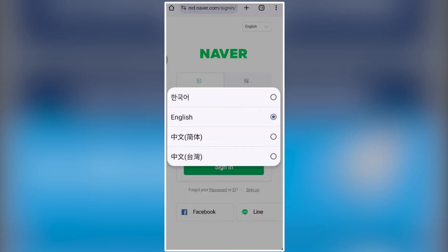From there, you can sign in with your Naver ID and password, and also select English or any other language you prefer in the top right corner.